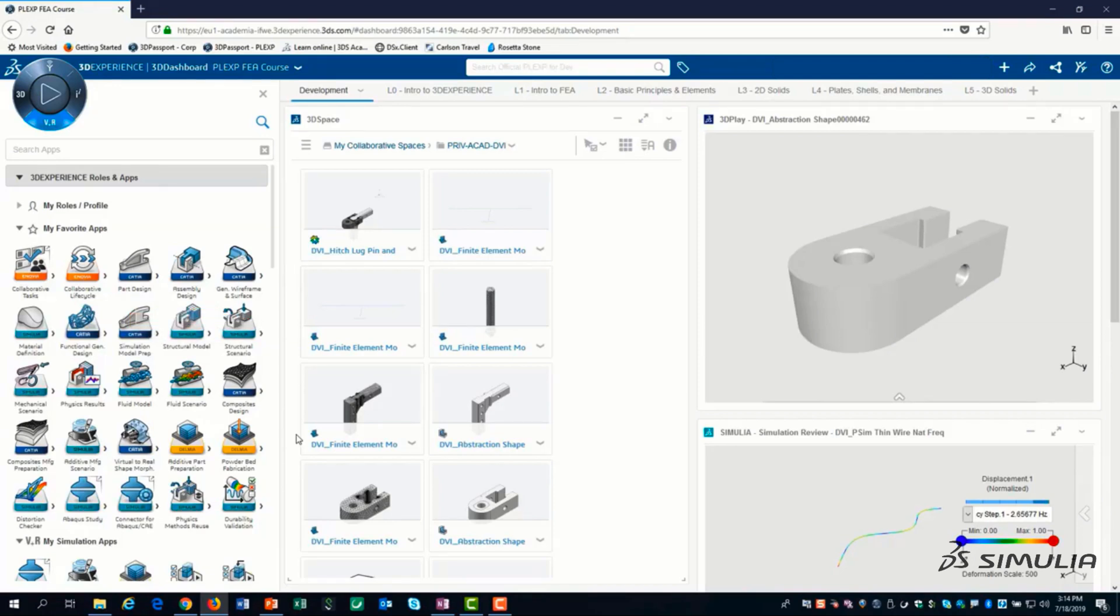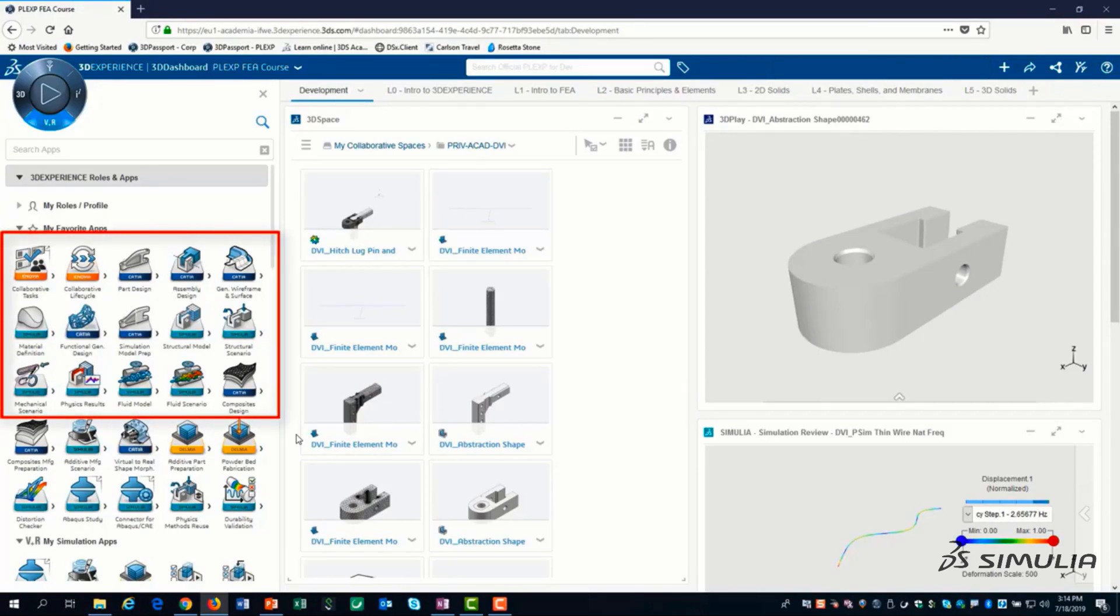The videos in this learning path make heavy use of favorites. I would recommend adding these apps to your favorites.